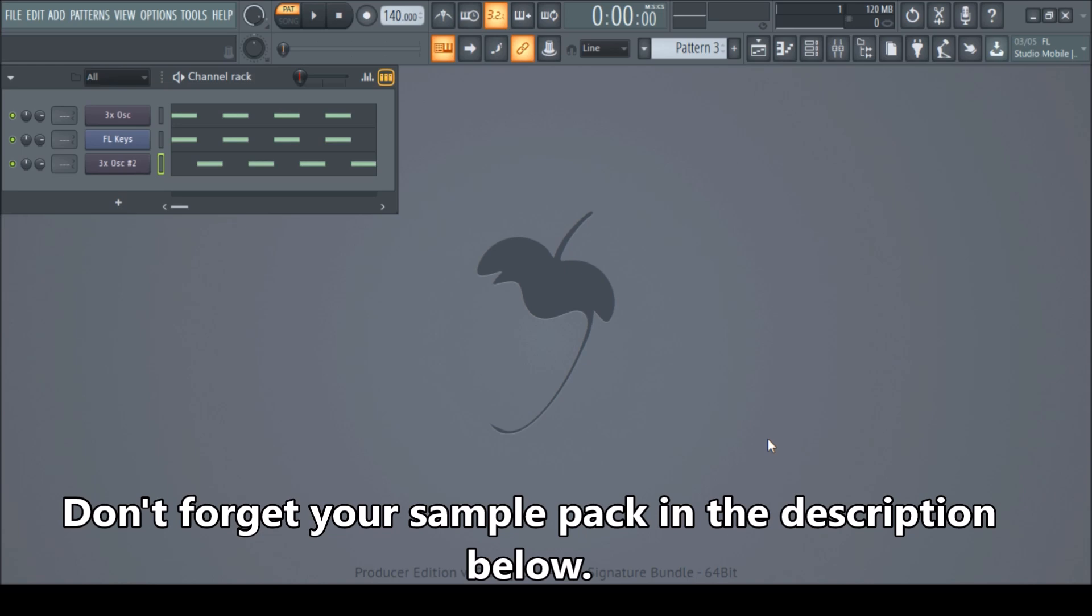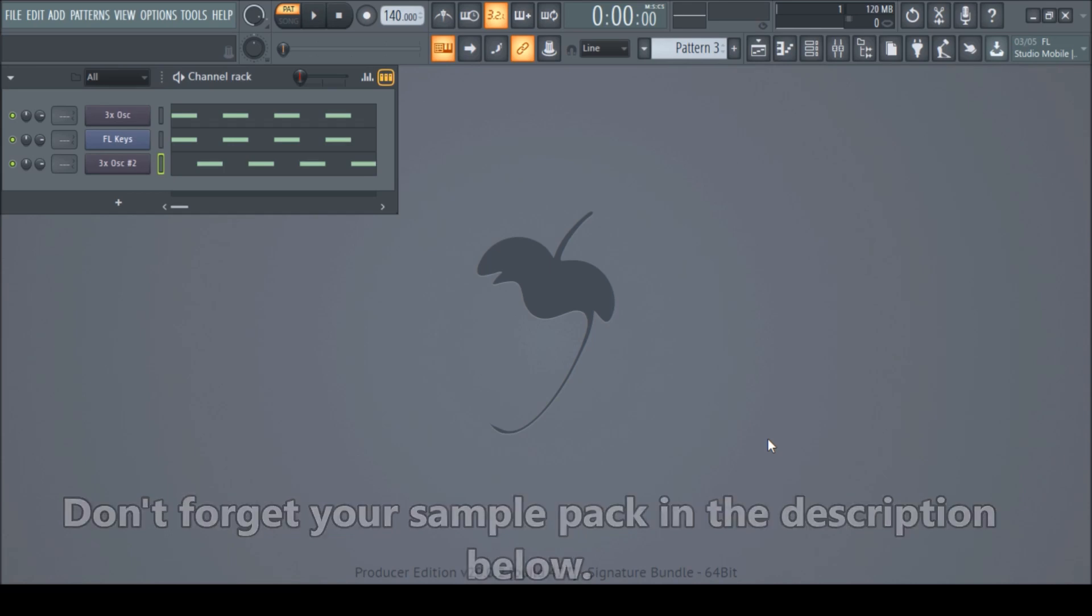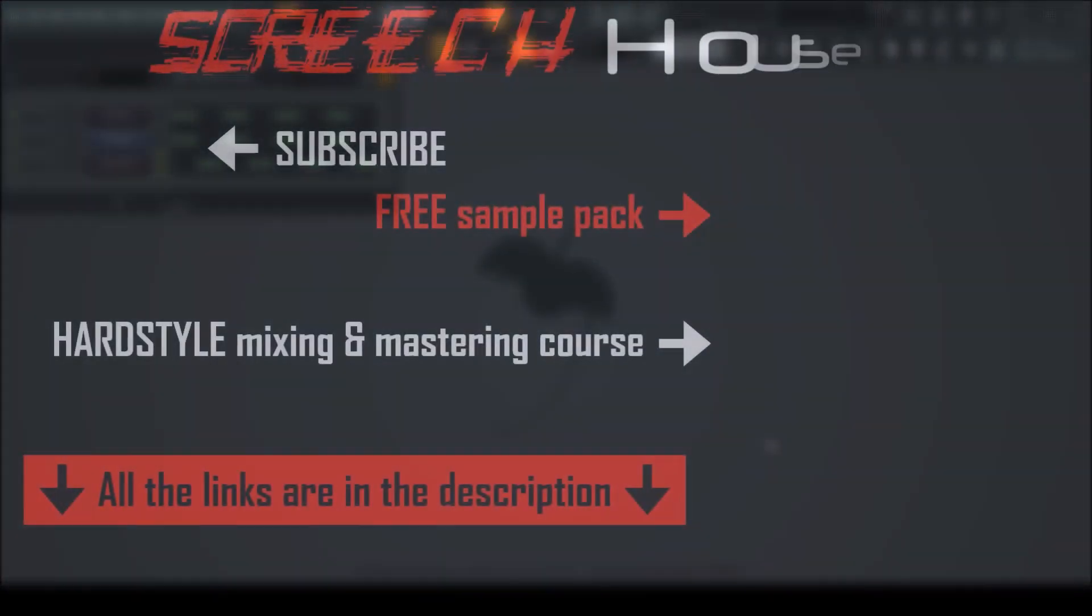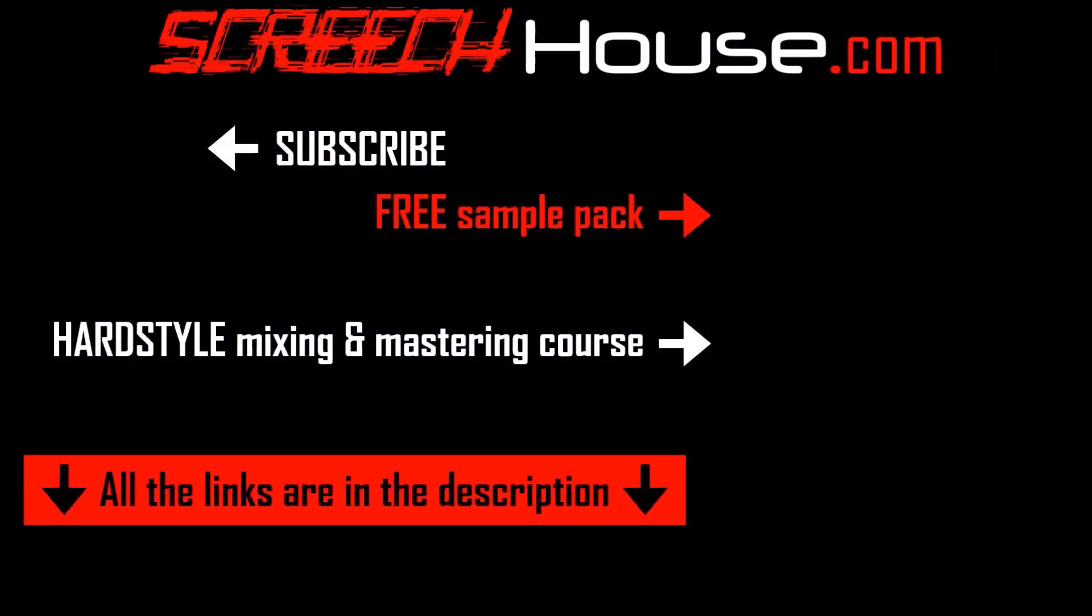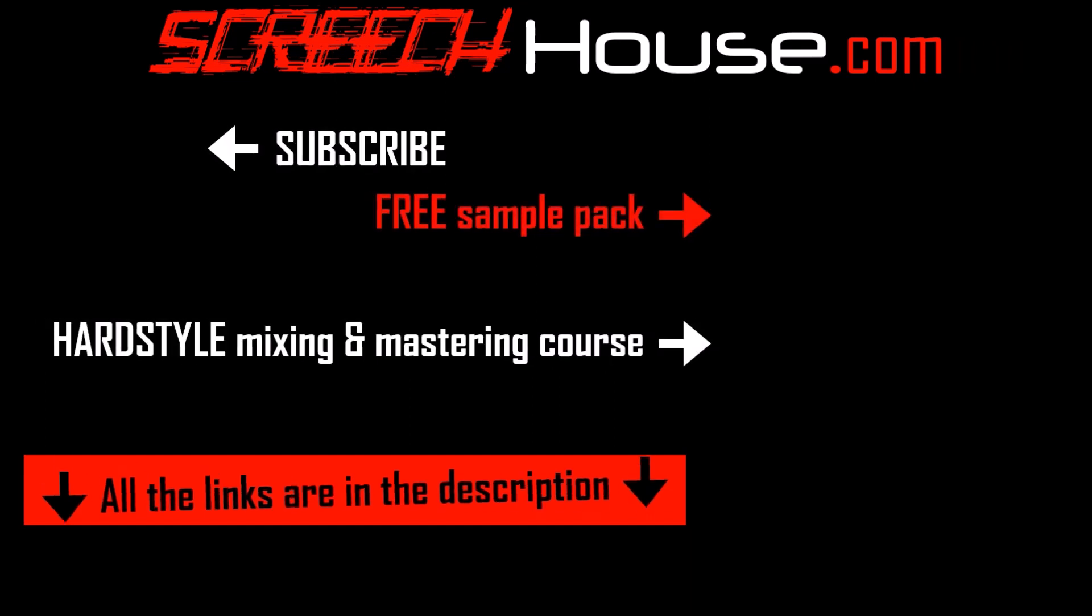Don't forget to subscribe if you're new here. And I'll see you in the next video. All right. Take care. Bye bye.